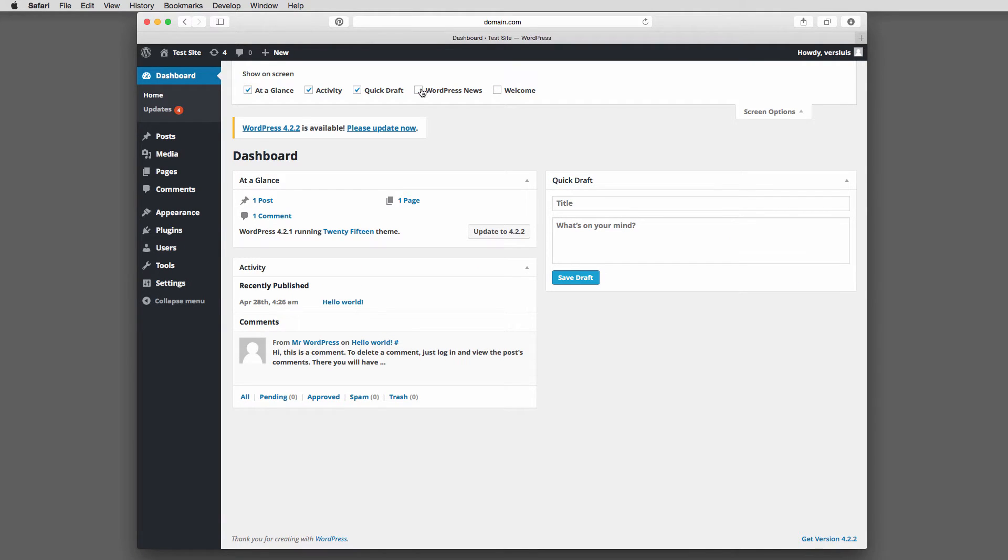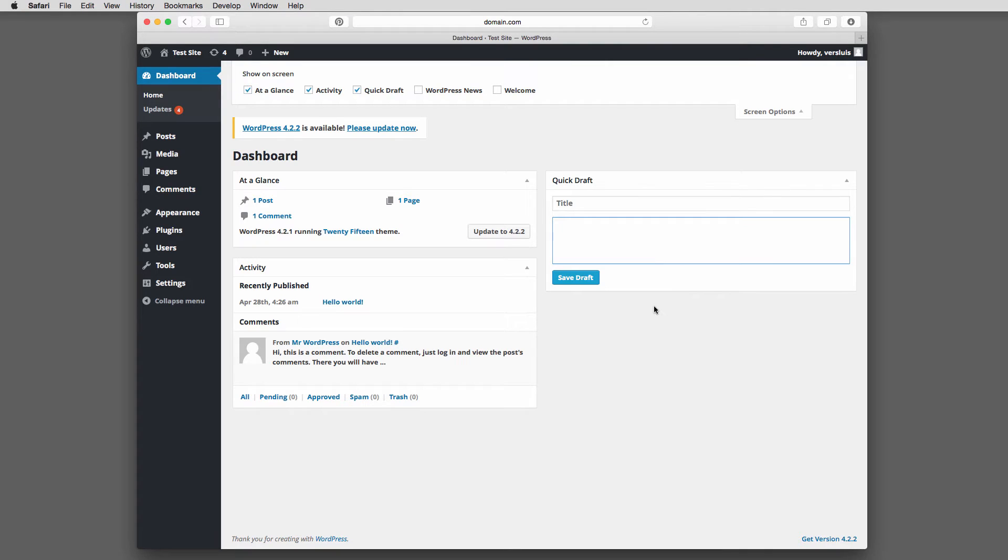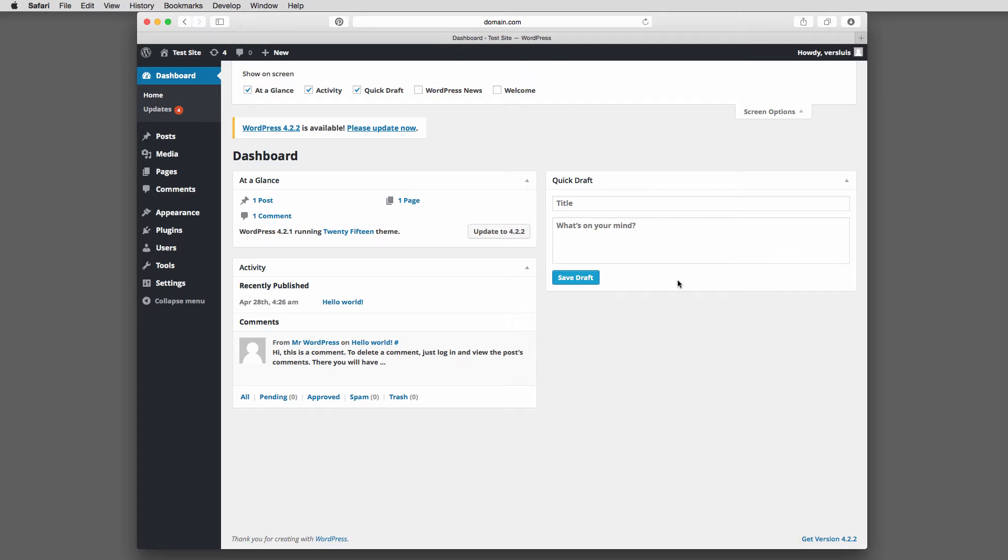So WordPress news, goodbye. Likewise, quick draft. This allows you to quickly write a post with a title and some content. And then WordPress saves this as a draft for you to later work on. So it's not going to publish anything here. But if you have a thought and you think, oh, I must write an article about XYZ. This is kind of nice. You log in and you have the option straight there then.